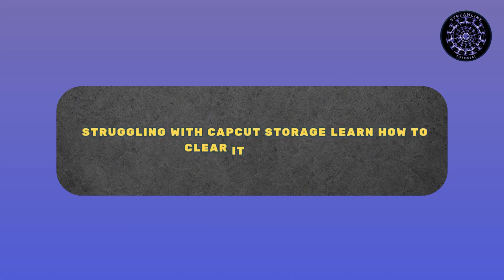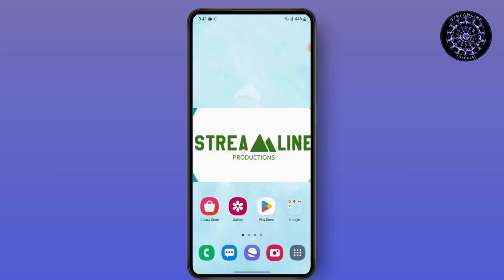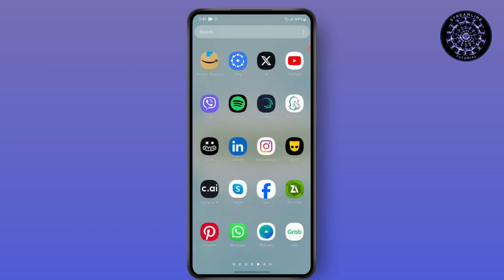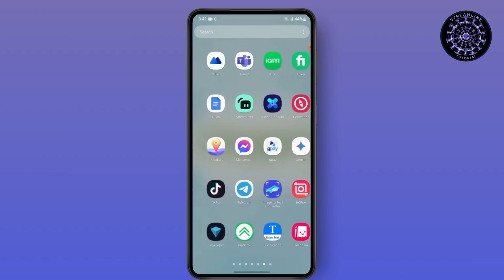Struggling with CapCut storage? Learn how to clear it in minutes. Hello everyone, this is Sabrina here to help you today. So without any further ado, let's get into the video. First, open your CapCut.